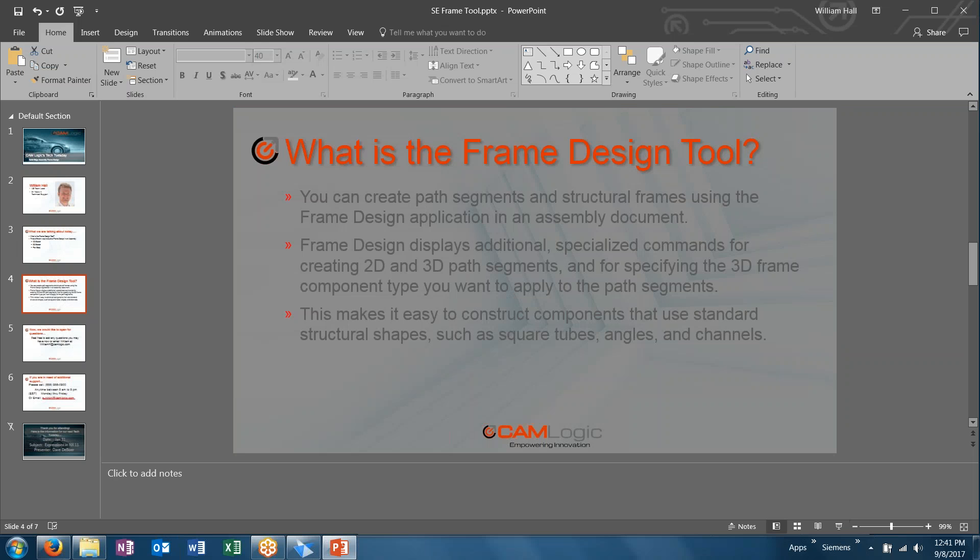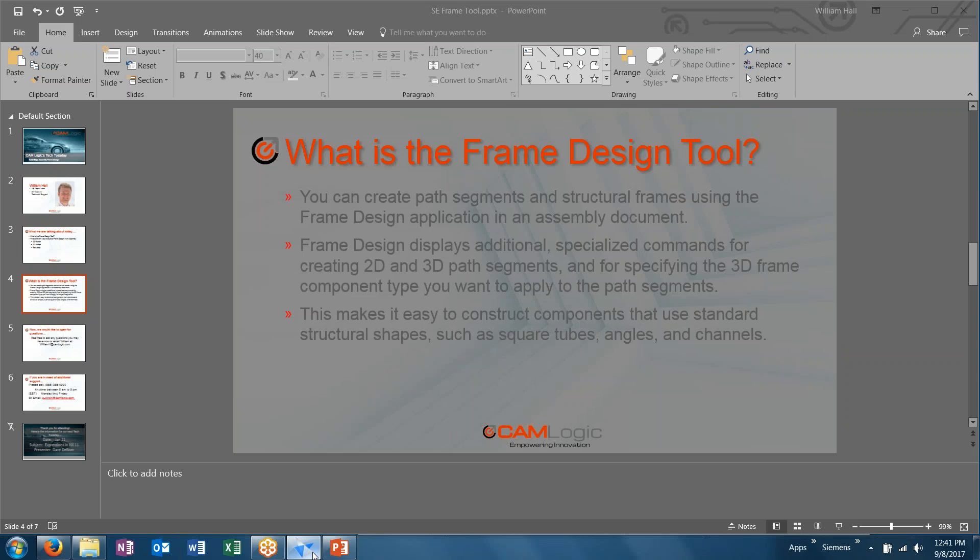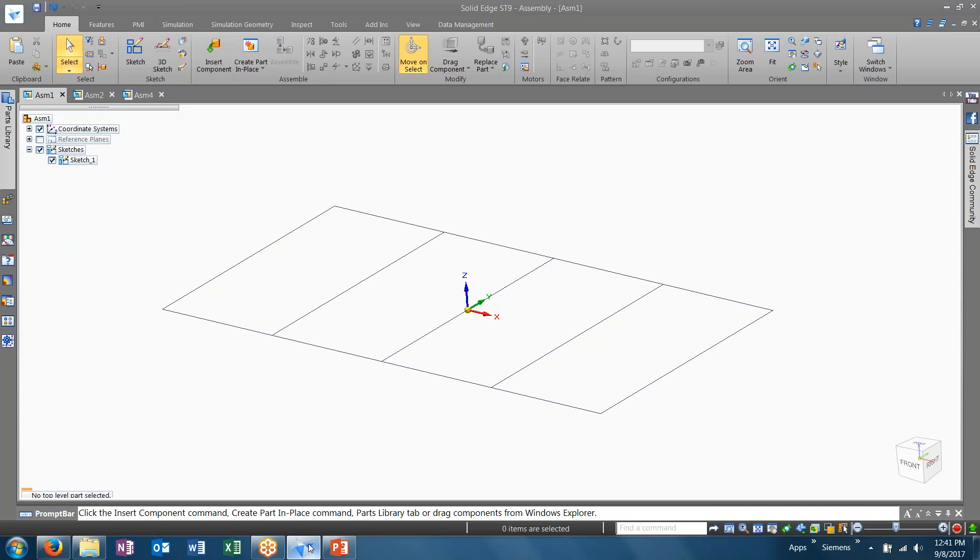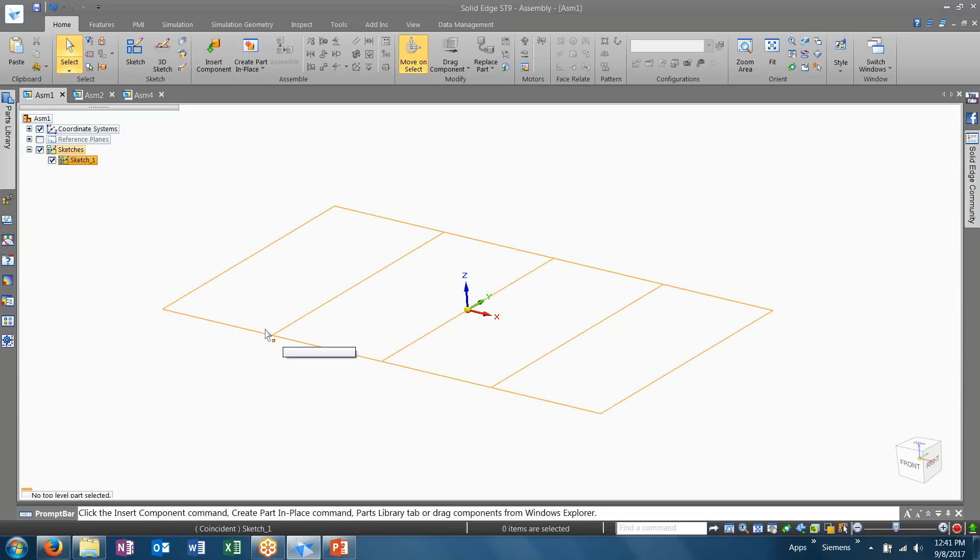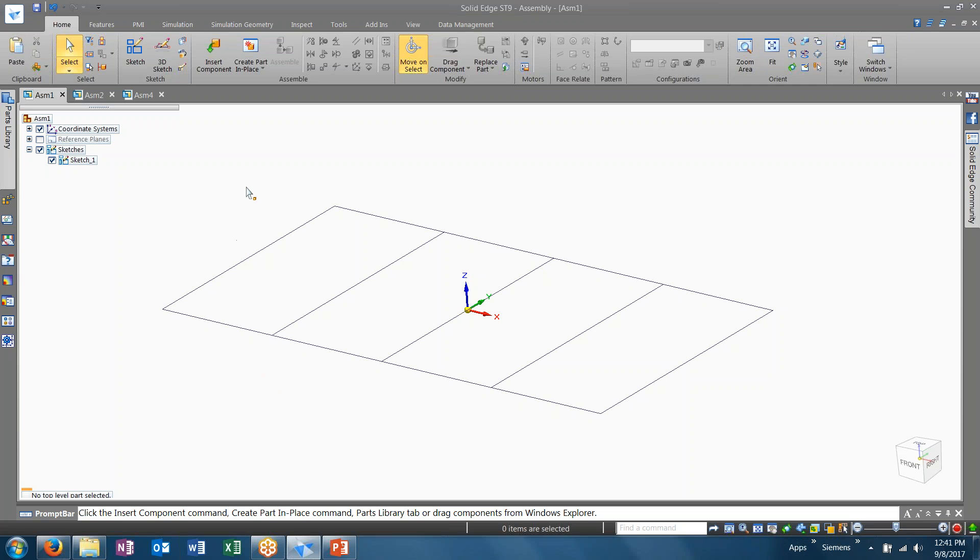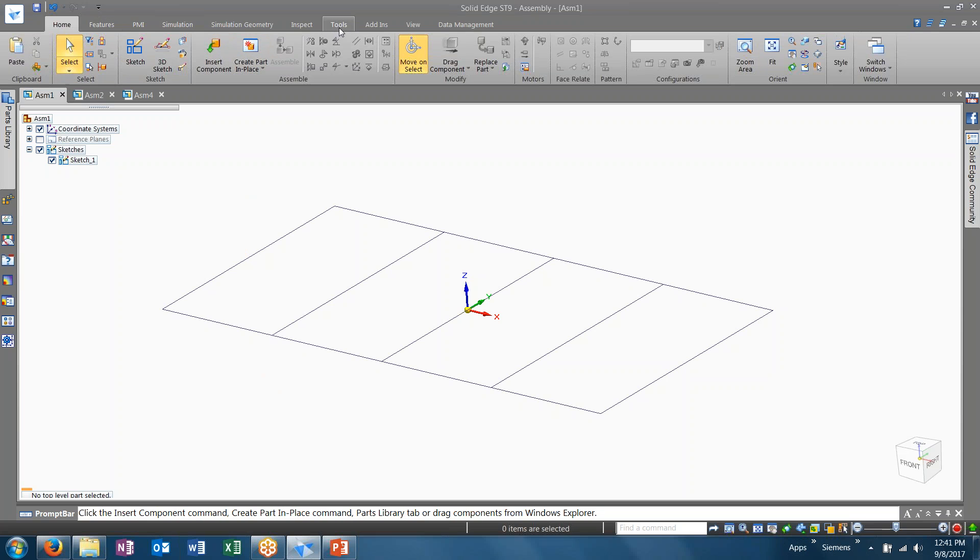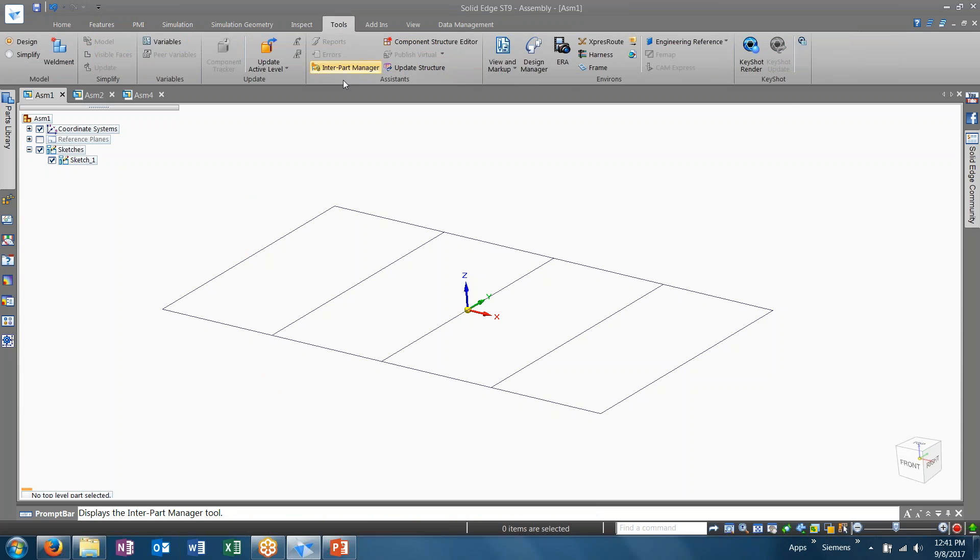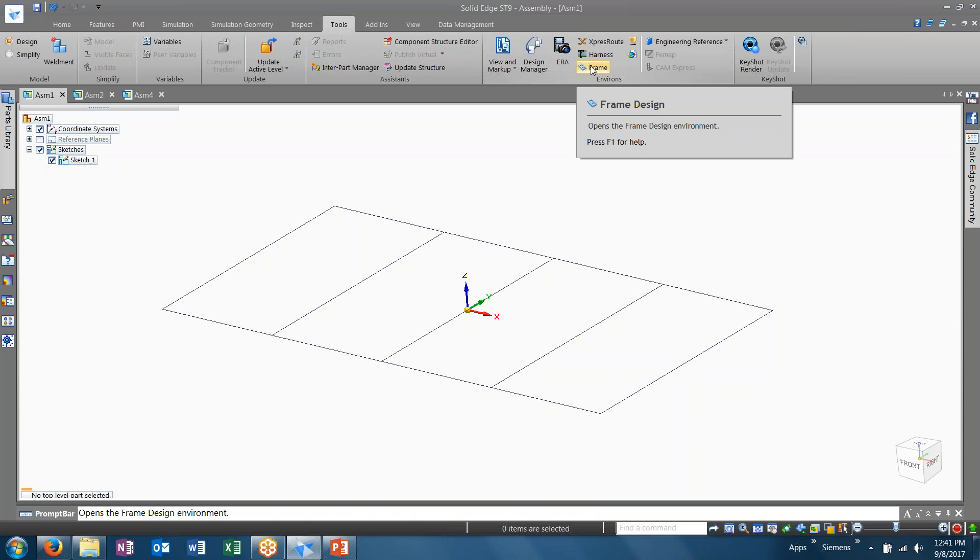So let's go ahead and jump into Solid Edge and take a look at that. Now in our first example, we have just a simple 2D sketch that was created in the assembly environment. We're next going to navigate to the frame design tool. In the assembly environment, underneath the tools tab, we'll launch the frame design environment.